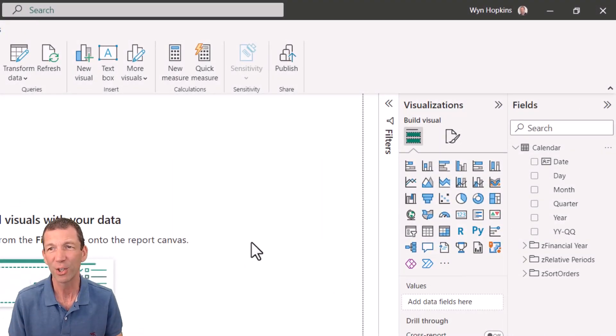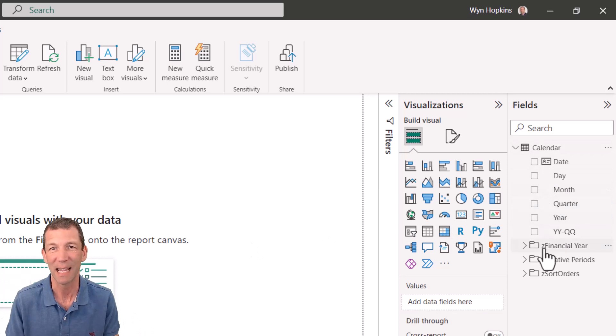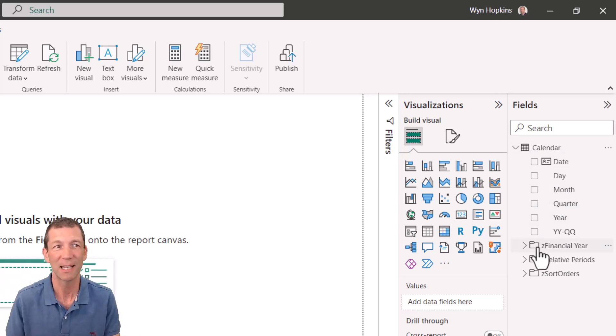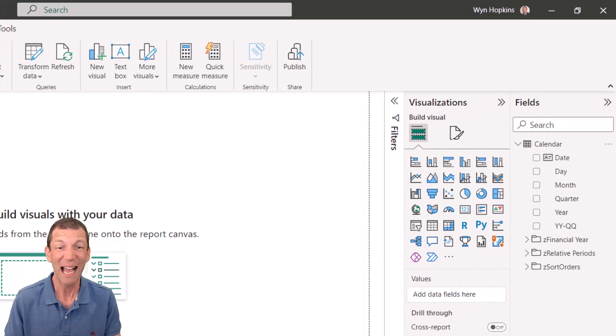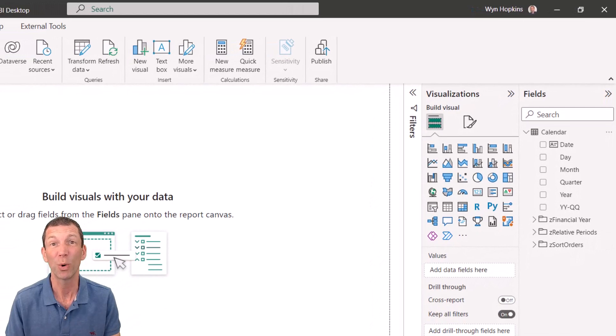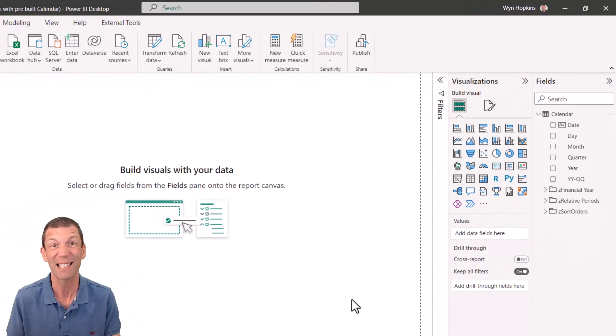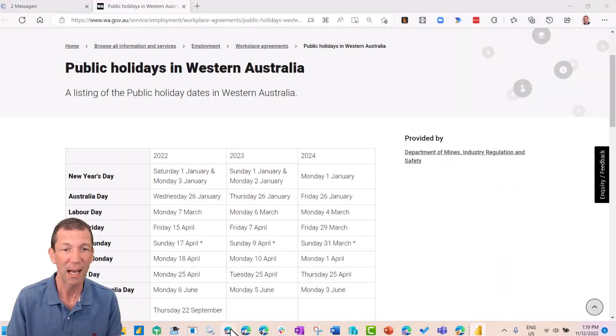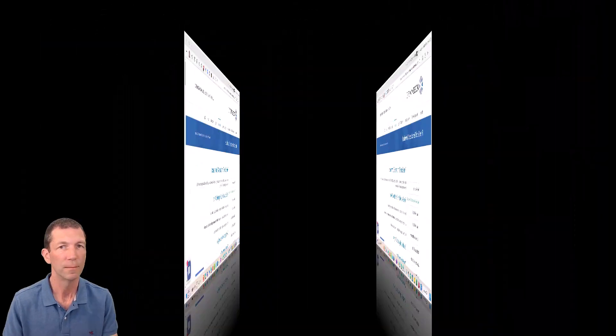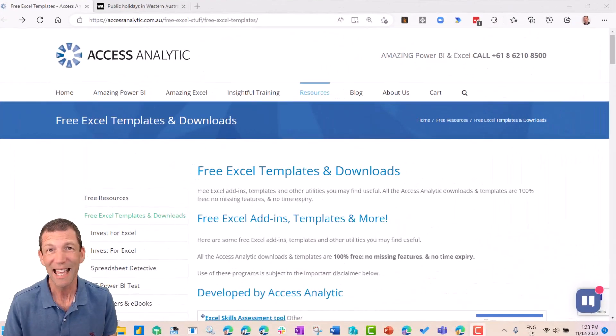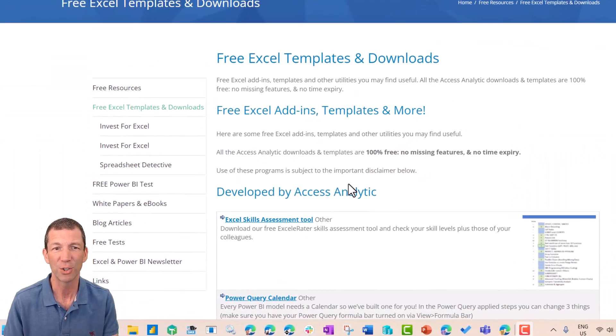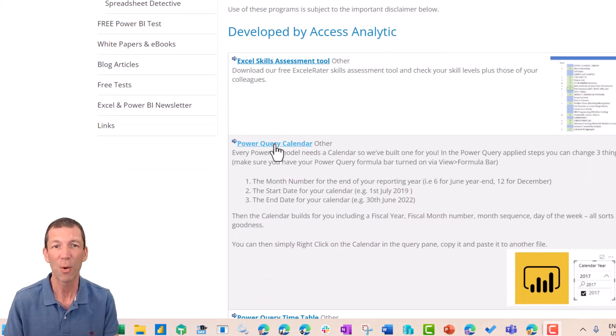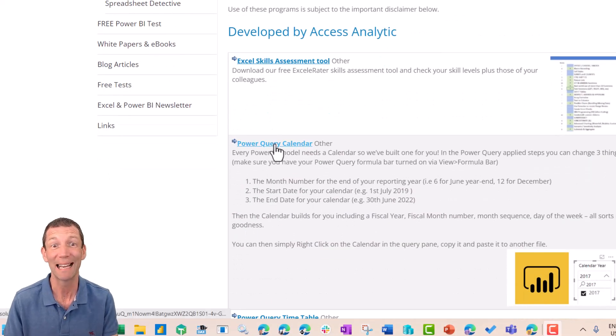I've got a file here with a pre-built calendar table. A little link will pop up to my video on your calendar table. You can actually download one from AccessAnalytics website for free. Let me just show you. So here's the AccessAnalytics templates page. You scroll down, go to Power Query Calendar.